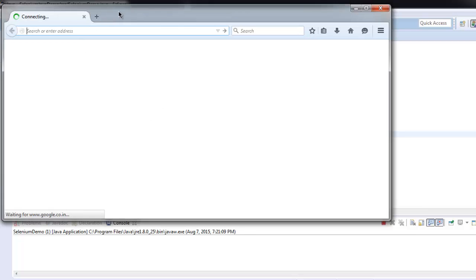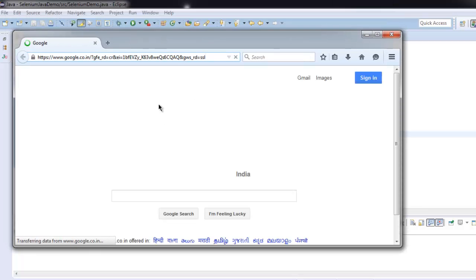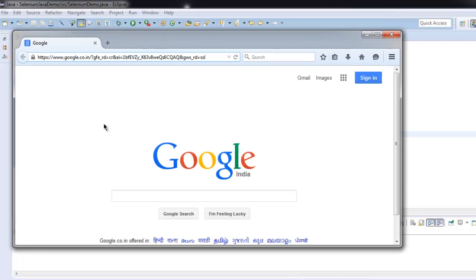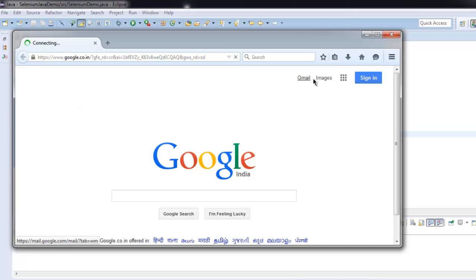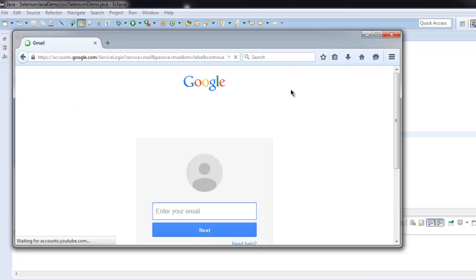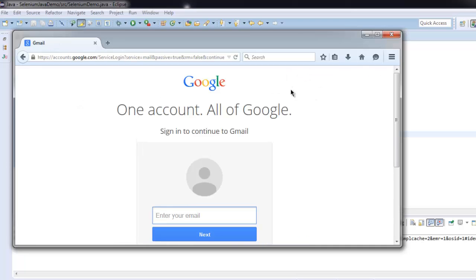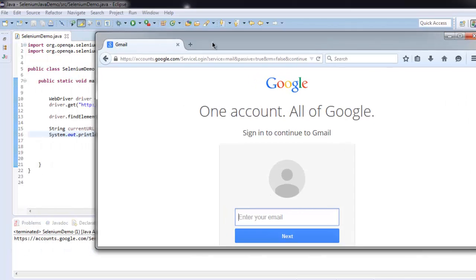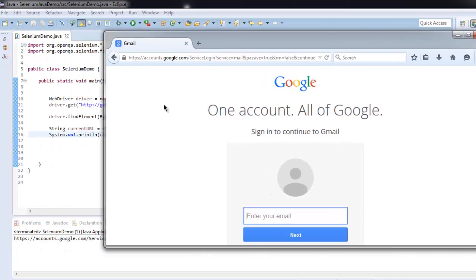Now you can see it will take us to google.com page, then it will make click to Gmail, and our console will copy this URL and display it over there so we can verify if it is exact same URL.